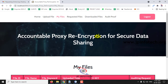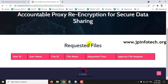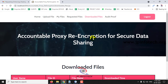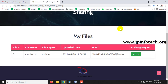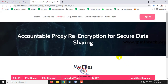Coming back, in My Files you can see the options, and in Requested Files everything is empty since we have not done any process yet. Let me make a request to the auditing process to check whether the file has been modified or not. Let me click Request.